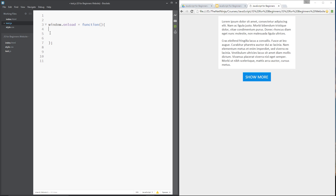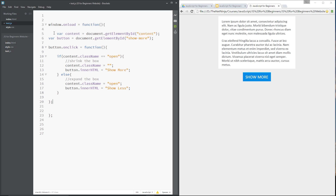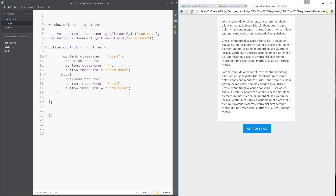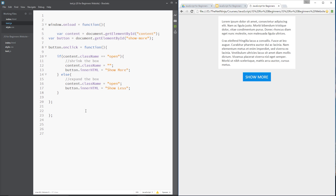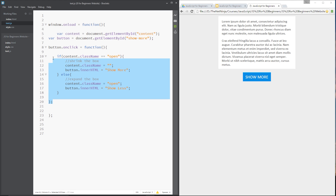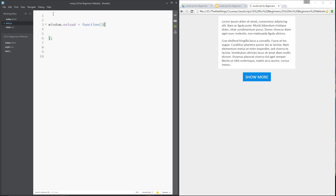So what we could do is grab all of this code and paste it inside that function, save that, refresh — and it works. But this is not the way I like to work; I think this is a bit untidy. If you have many things firing on the onload event you're going to have different scripts all bundled in there.